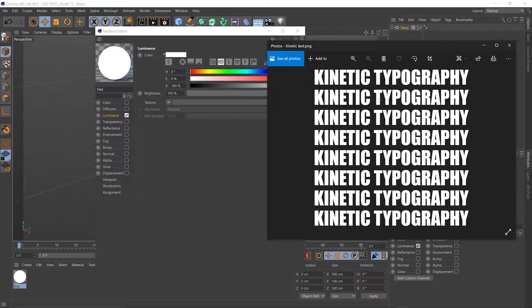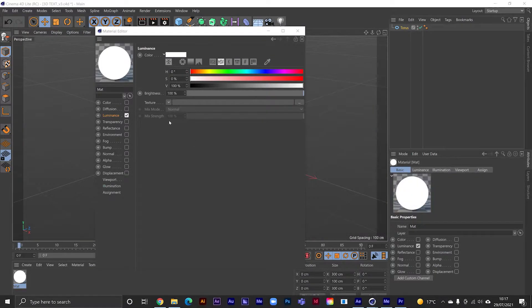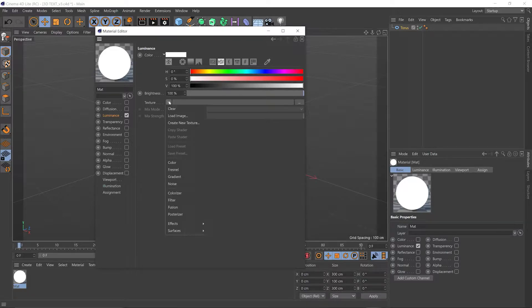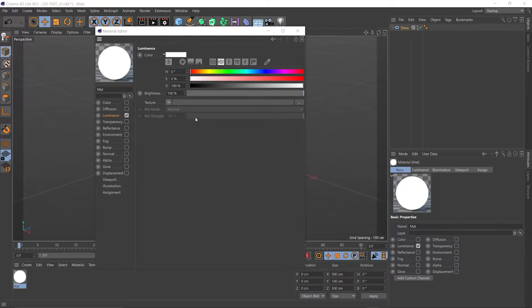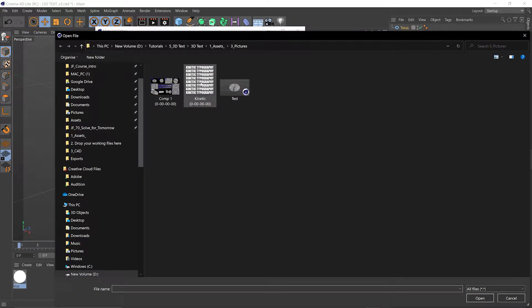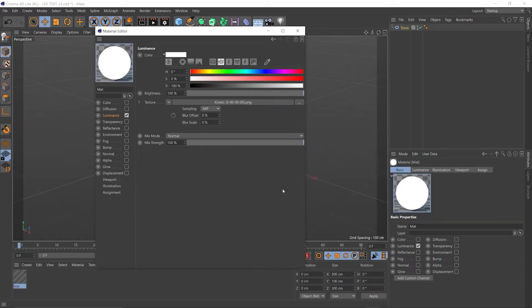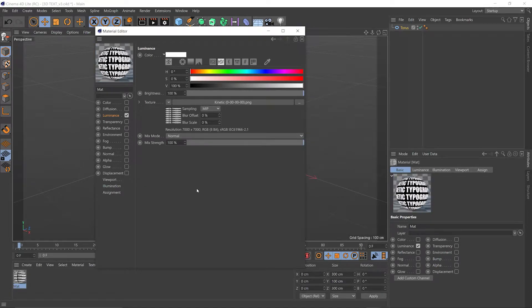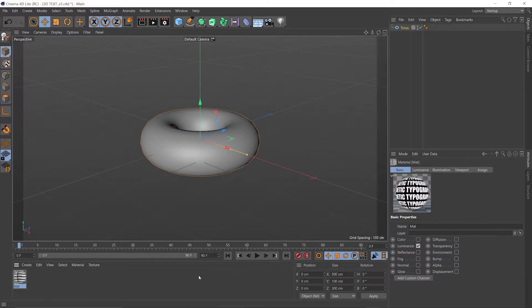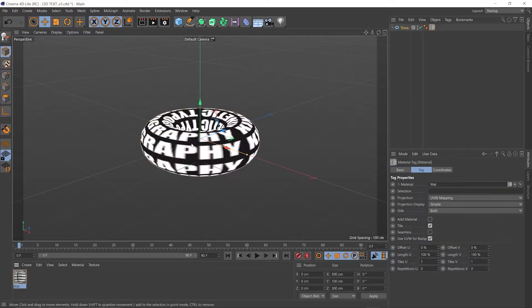This means if we get close with our camera it won't distort. So let's load that into our luminance, go to texture, load image, find that image, double click. We can save it within the project, then we can quit that material manager and simply grab our texture down here and throw it onto our torus.